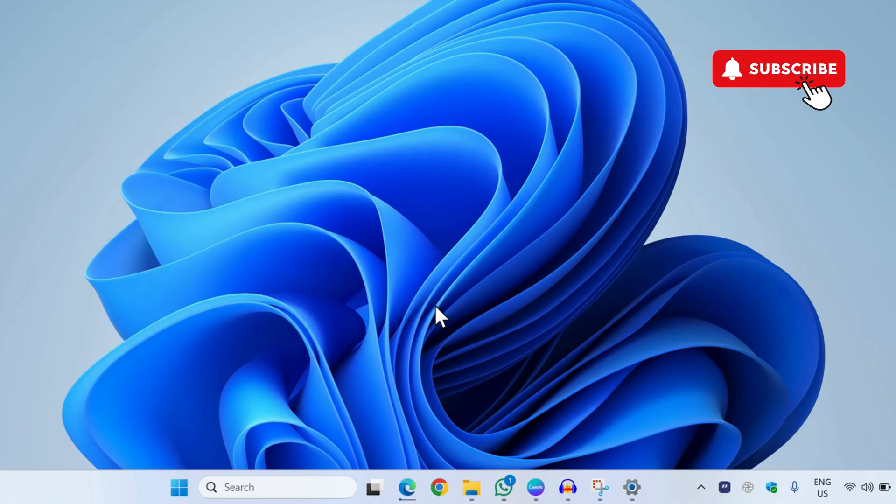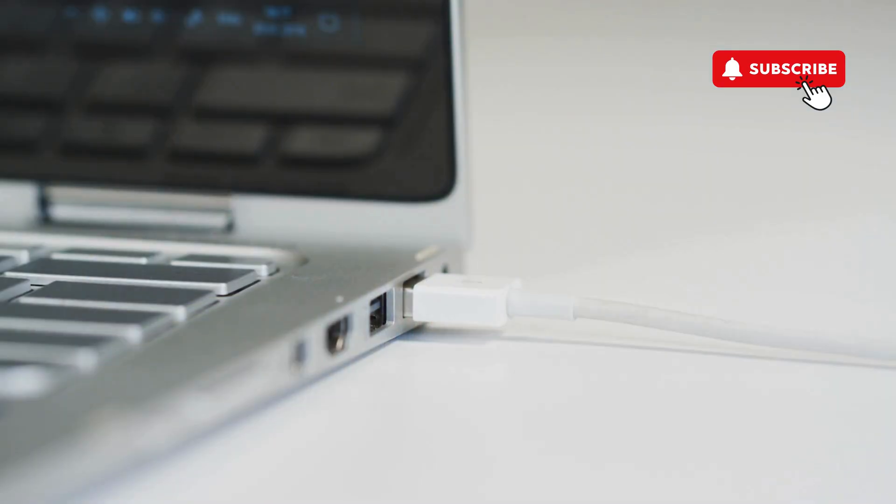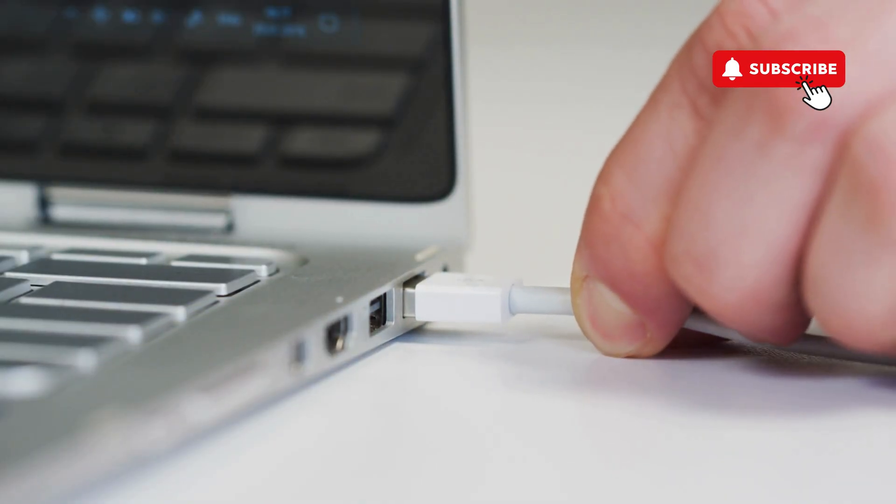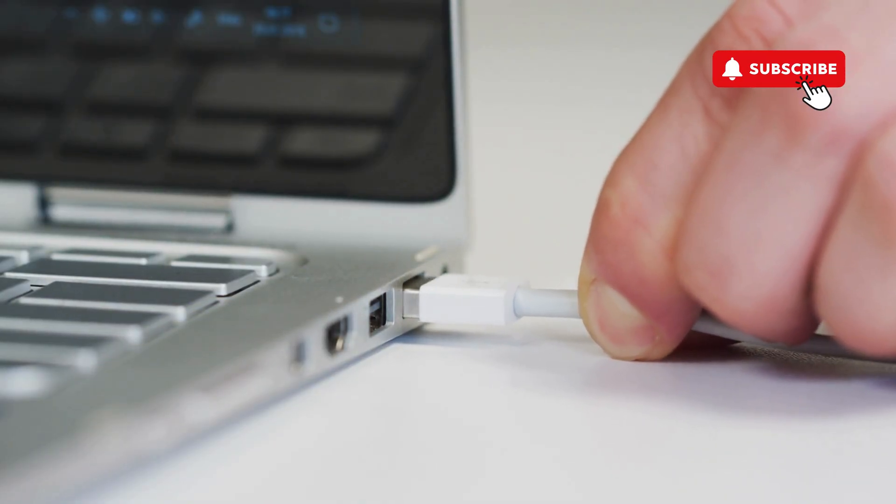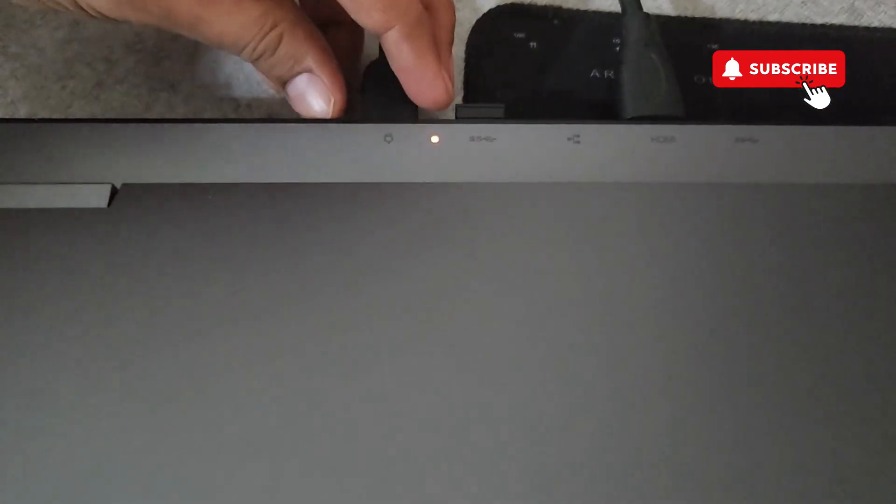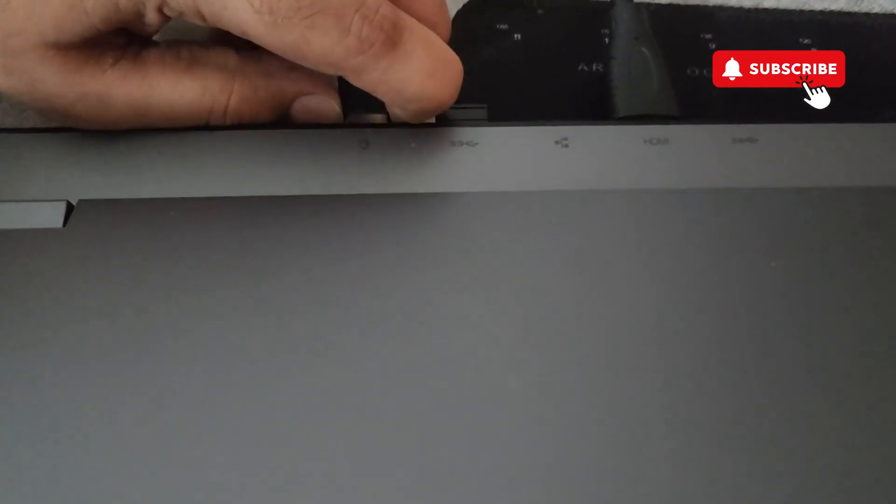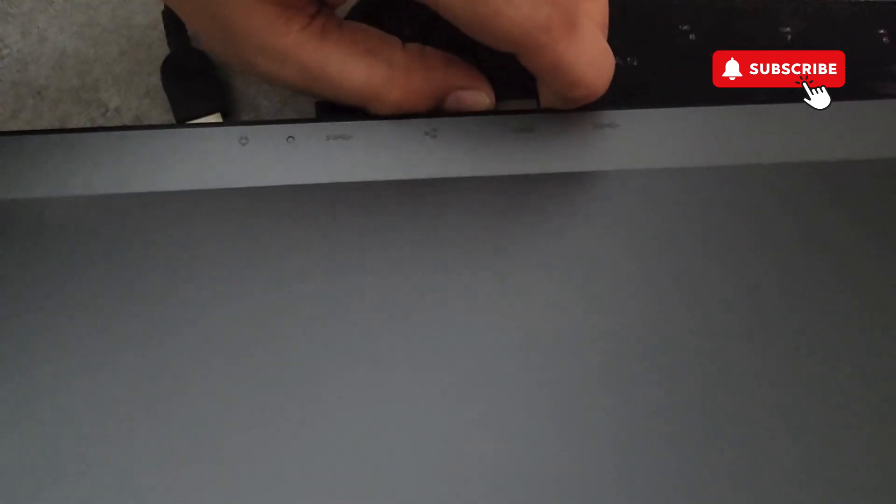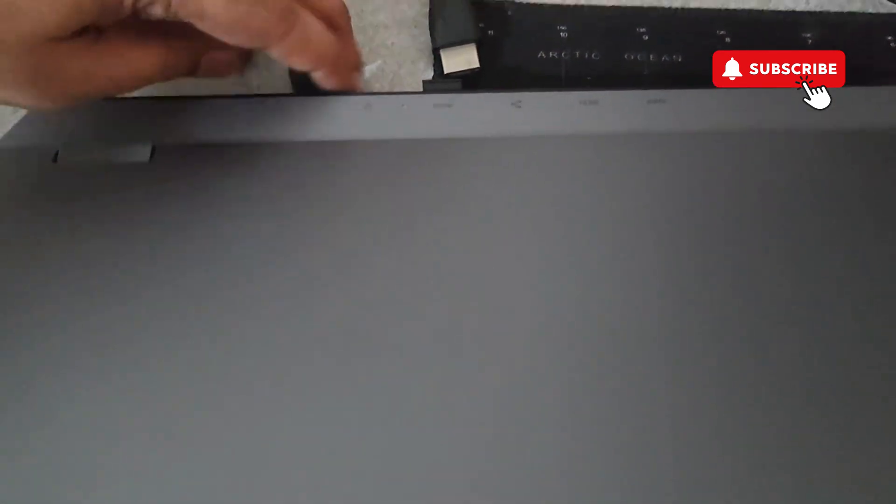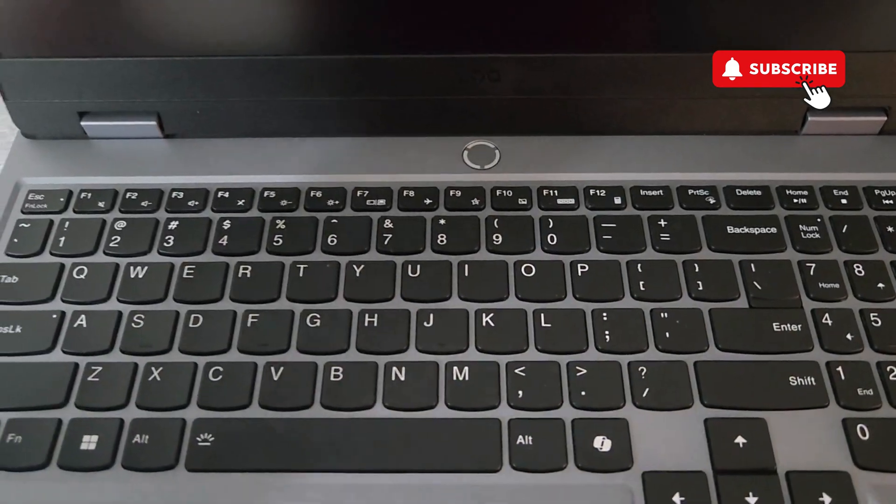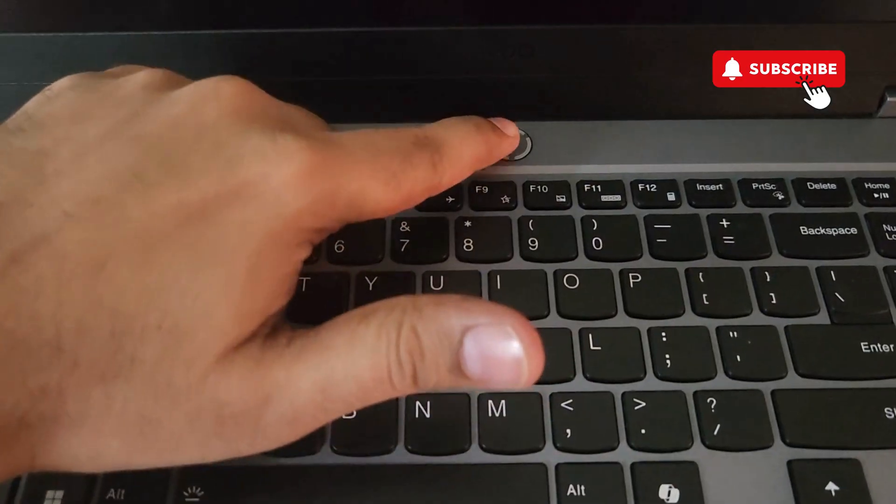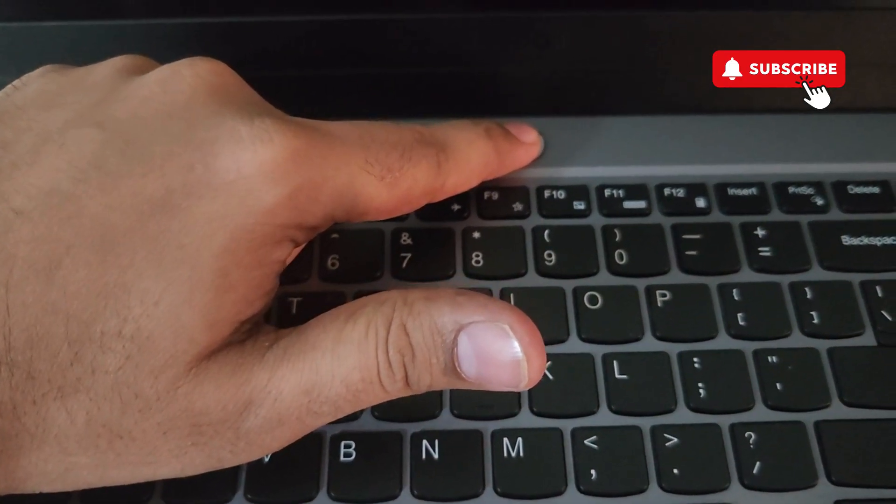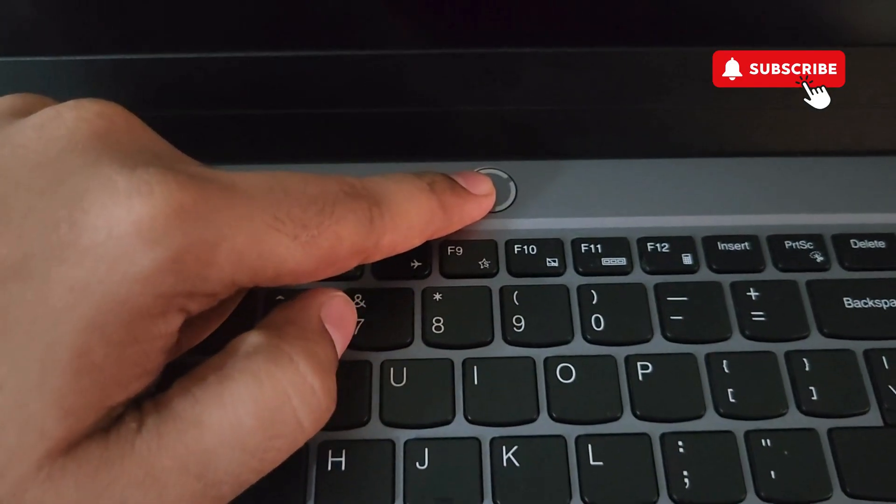The last thing you can do is shut down your Lenovo laptop. Now unplug everything including the HDMI cables, charger, and all other USB accessories from your laptop. Once you have done that, simply press and hold the power button for 30 seconds.